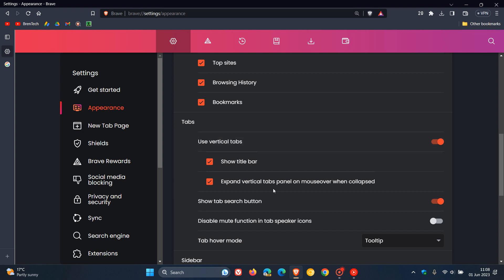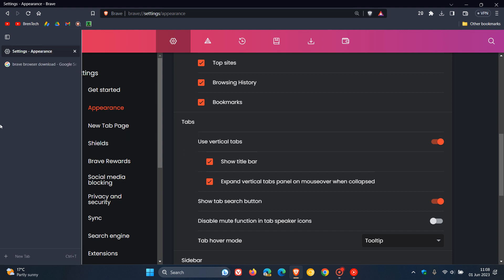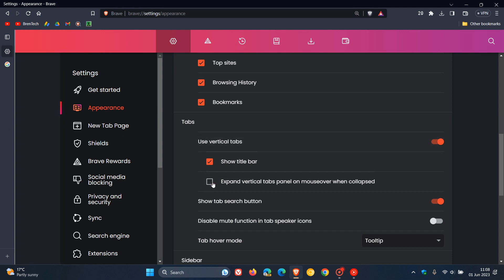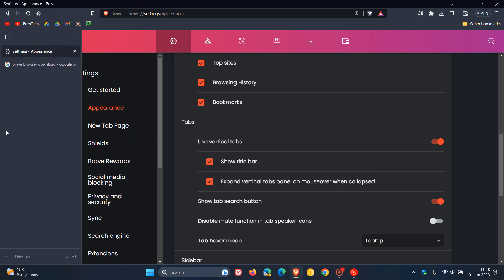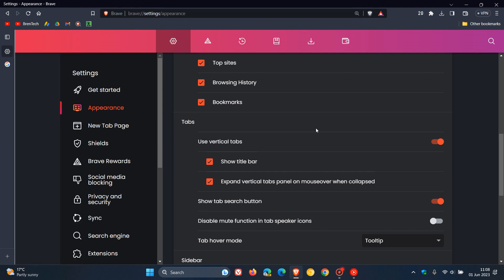The next setting is Expand Vertical Tabs Panel on Mouse Over When Collapsed. So you just move your mouse over that panel and you can see that expands it. And if you don't want that to happen, you toggle that off, and then you'll have to actually manually open that panel. Toggle that back on, and that hover function opens up the panel.